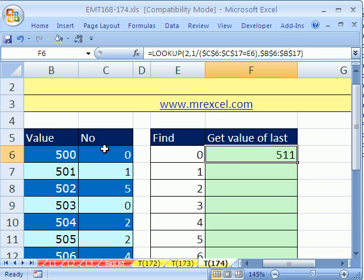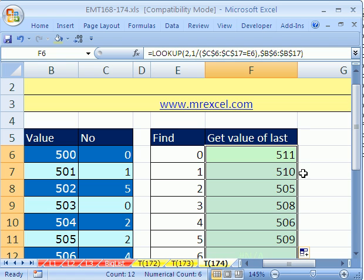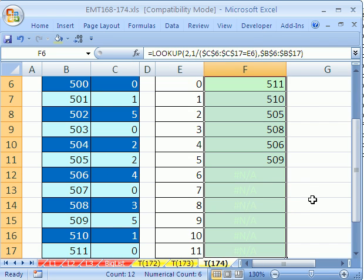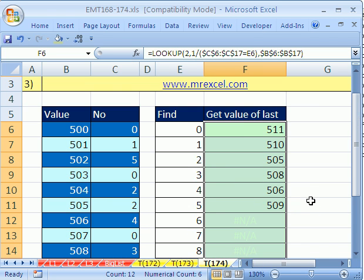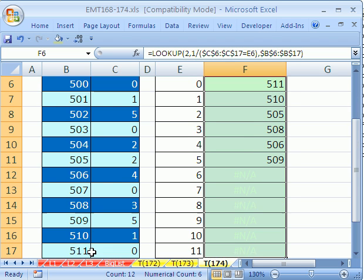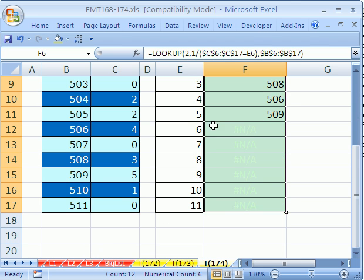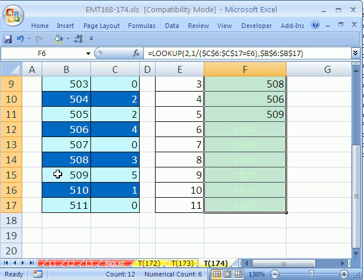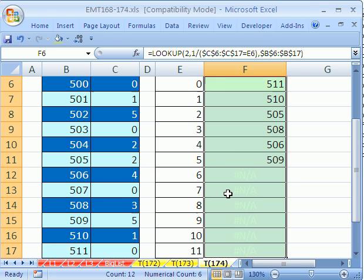Ctrl-Enter, I didn't Ctrl-Shift-Enter, notice there's no curly brackets there. And then I double click and send it down, and sure enough, it did exactly what we want. 511, 510, 505, 3, 3, 3, 3, 508, that's the last one, right? 4, where's the last 4? 506, and the last 5, right there, 509. Totally amazing.